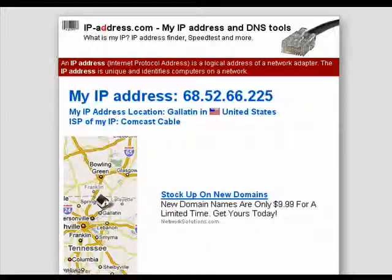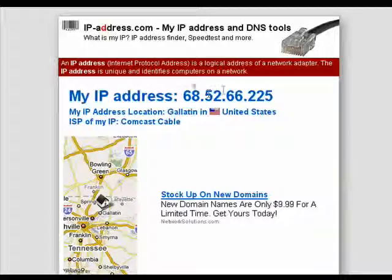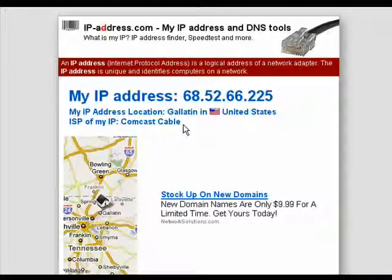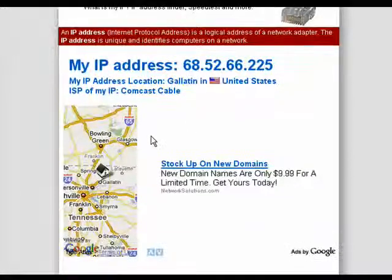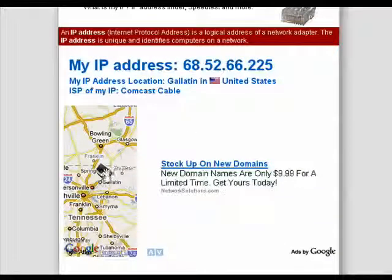So I'm going to go to IPaddress.com, where it shows my IP address. It shows I'm in Gallatin, Tennessee — that's dead on — and shows my house, or shows a house.